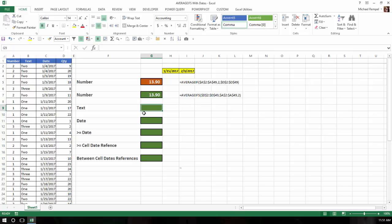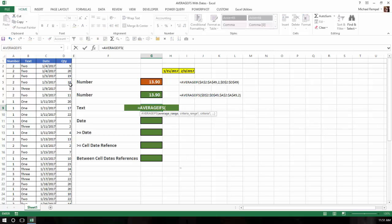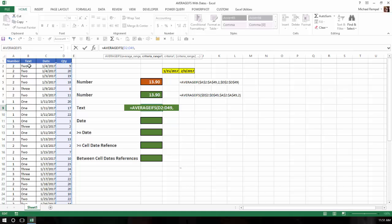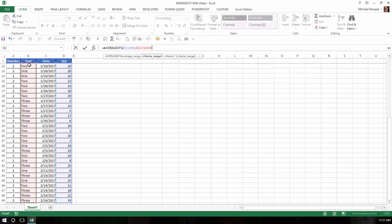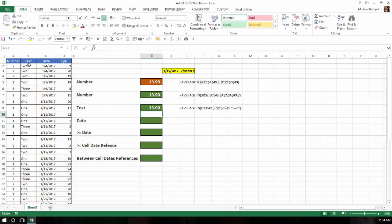Next, what if we want to average the numbers in column D based on the values in column B, which is text — specifically the word TWO. Type equals, go down to AVERAGEIFS, tab. The average range is again column D. The criteria range is column B, F4, comma. For the criteria, I put it in quotes — TWO — close the quotes, close parentheses, hit enter, and I get the correct value of 13.9. The difference from the first example: when the criteria is text, you need to put it in quotes.